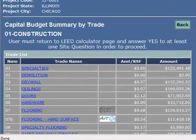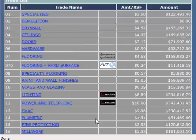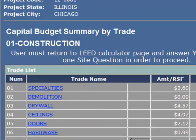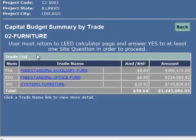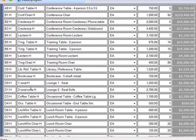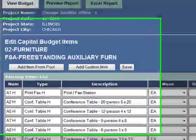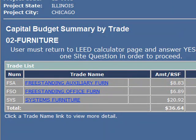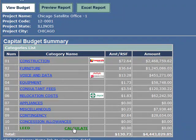Hit the back button — there's our trades. You get a feel for even the general contractor and all their markups. Hit the back button again, and you've got furniture. We'll click on freestanding just to show you the backup. Just like construction, you're getting every single takeoff, every single unit cost, and you can manipulate all these, add custom items, add items from a pool. It's very advanced.